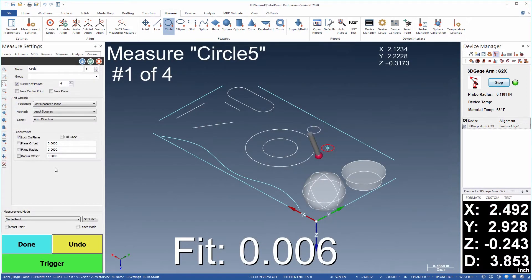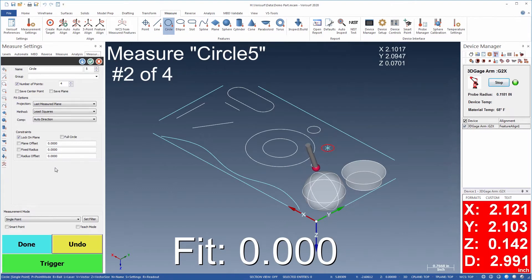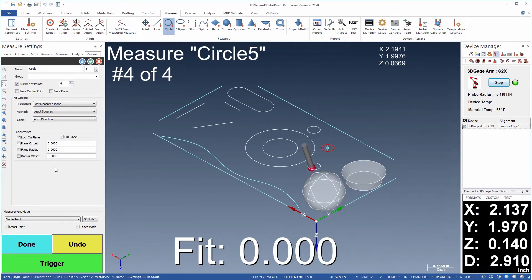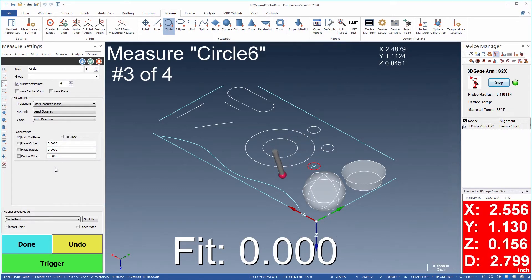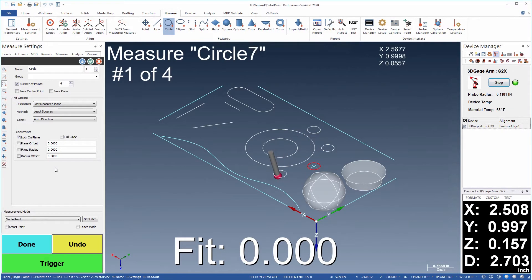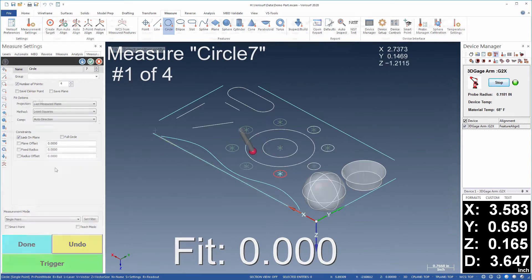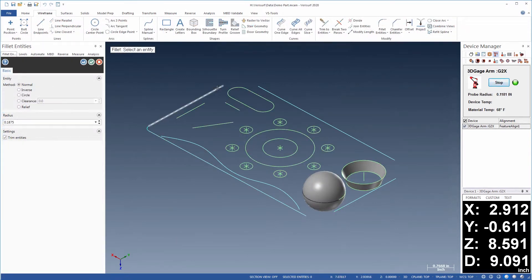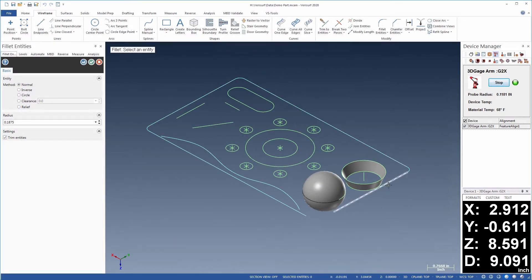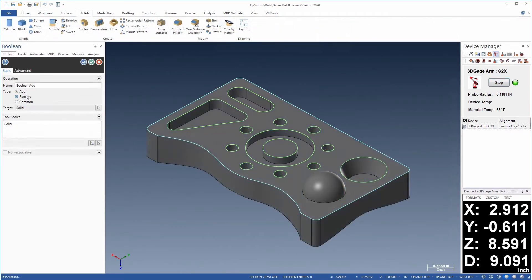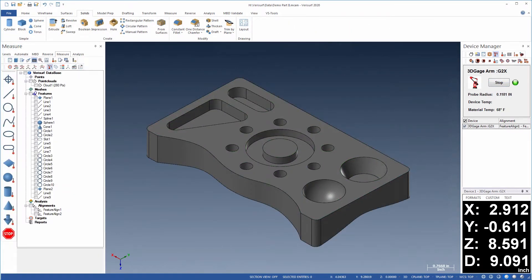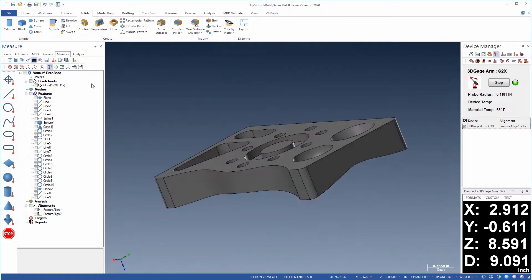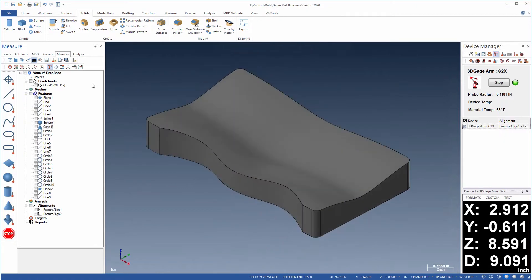Reverse engineering involves measuring a sample part and exporting the features to CAD where they're used to create a model. The reverse engineering tools in Verisurf CADMeasure can be described best through an example workflow, in this case the creation of a solid model of the Verisurf demo part.